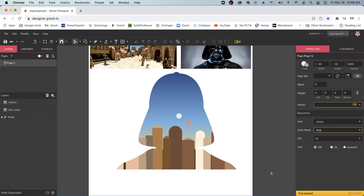I do want to note that it is important to group all of your objects before you make a clipping mask, otherwise it's going to reverse the order of all of your layers and pretty much make everything into a mess.